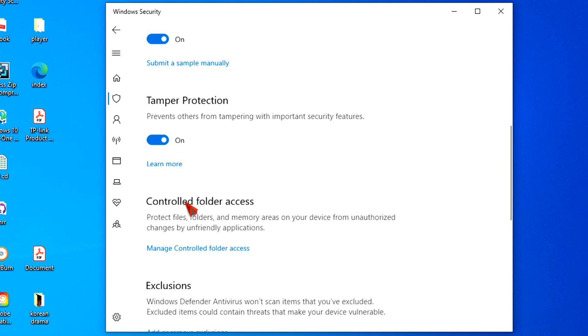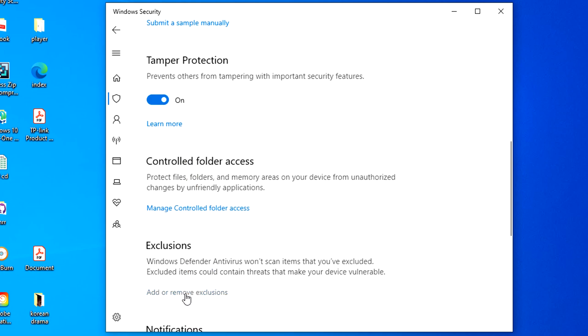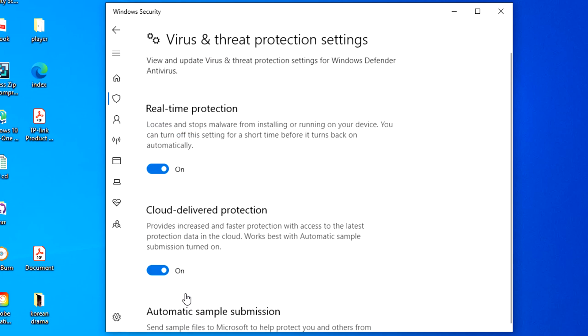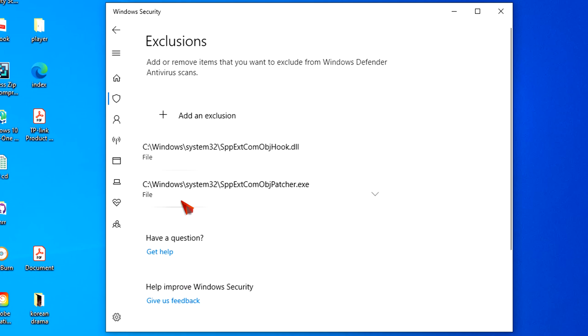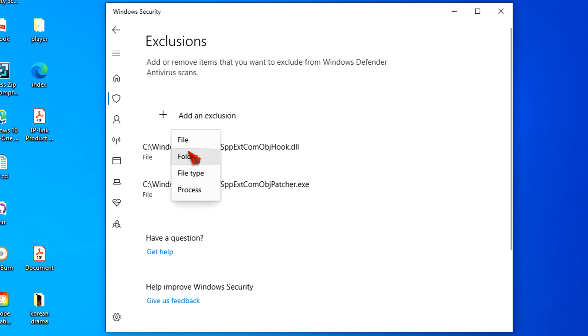Under the Exclusions section, click the Add or Remove Exclusions option. Click the Add an Exclusion button. Select the kind of exclusion you want to configure.